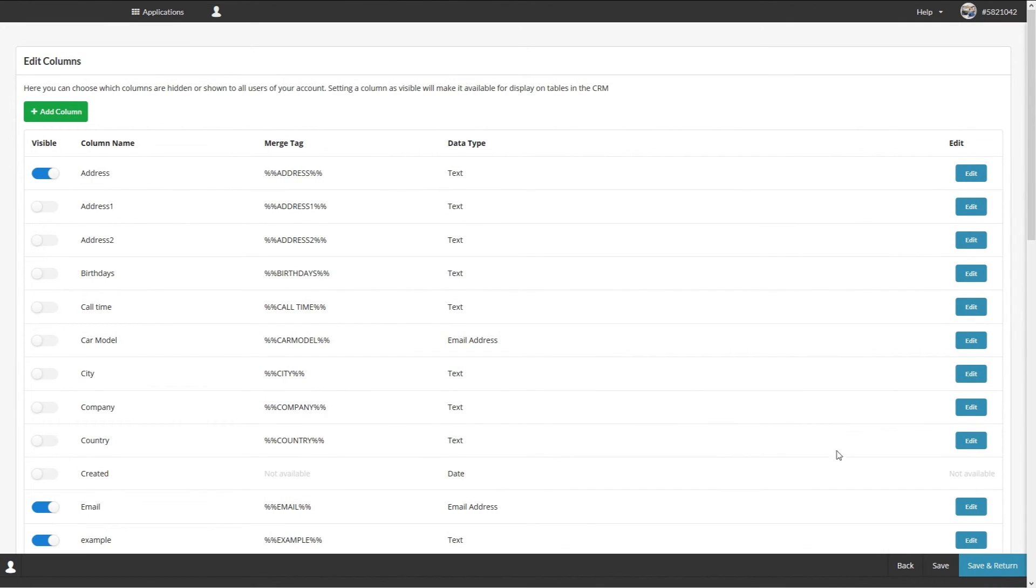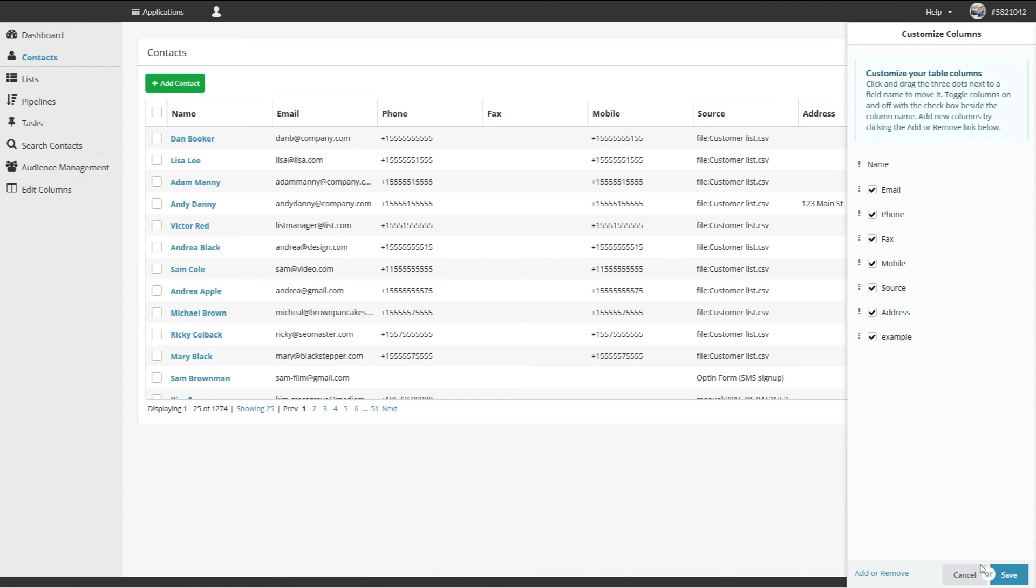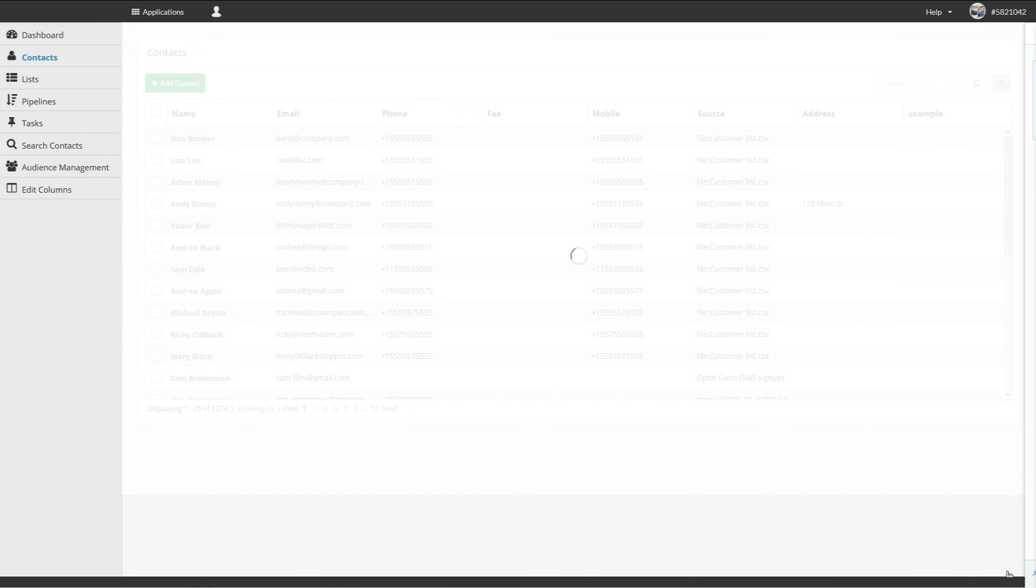Now the custom column will be visible in the customized table. Just check it off to toggle it on. Click Save and now the custom column will appear on the contacts page.